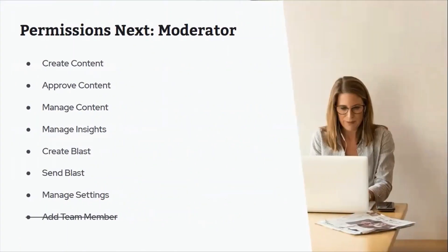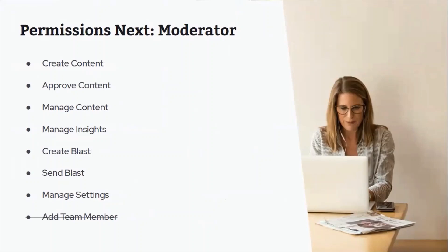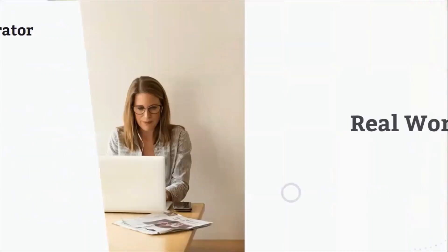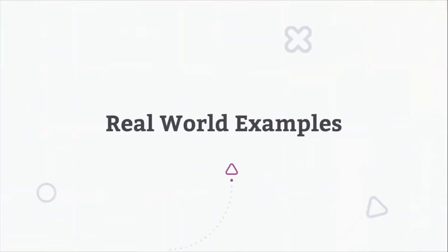So right now our moderators are the grand approvers of content. In our new permissions, they'll keep that crown, they can still approve content, but they will lose that ability to add team members. That's purely a permission for our admins. So all the things that moderators can do are listed there on the left side of your screen. You'll notice that we're using the same person as was our admin because that's a common combination, that our moderators are the ones actually able to approve.